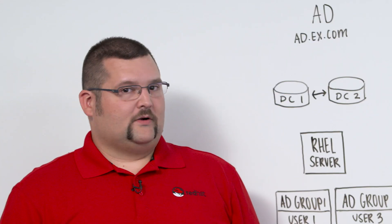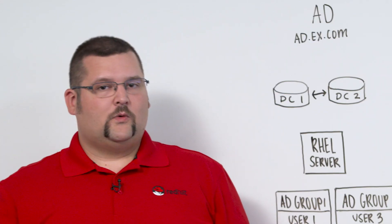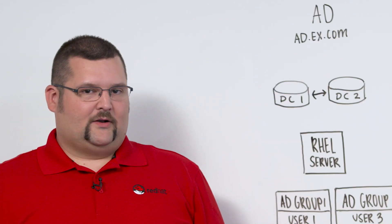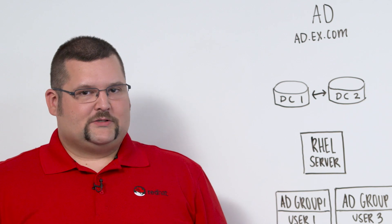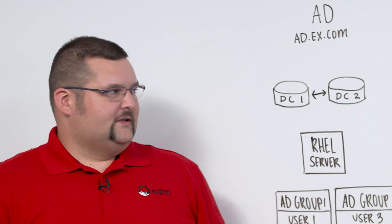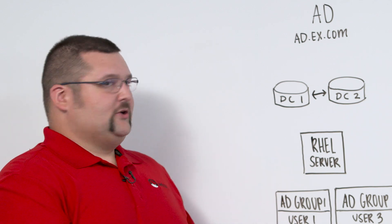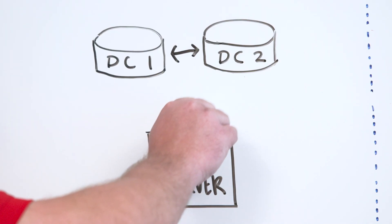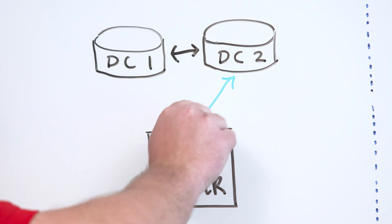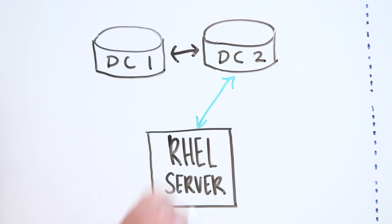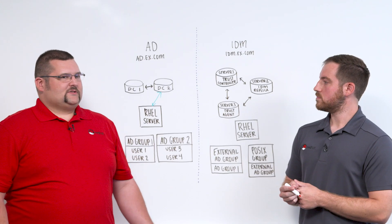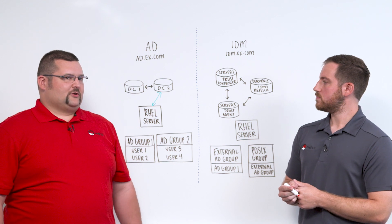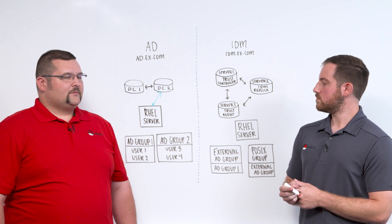Exactly right, Chris. So the first option we have that a lot of our smaller customers like is this direct integration where our RHEL servers go directly to Active Directory. This is really simple for them because they don't have additional infrastructure to manage.